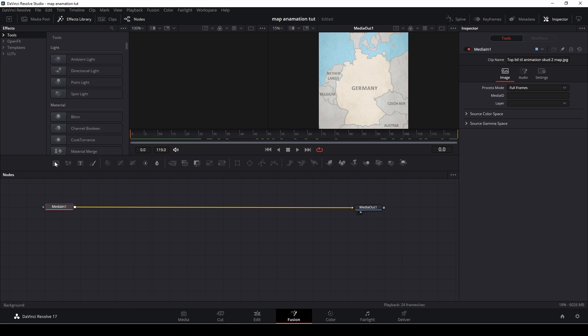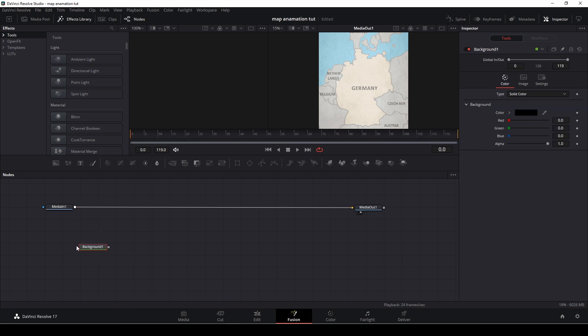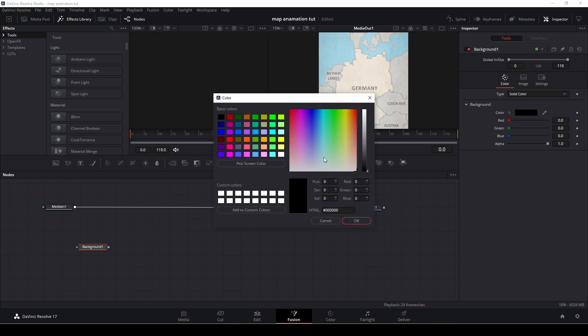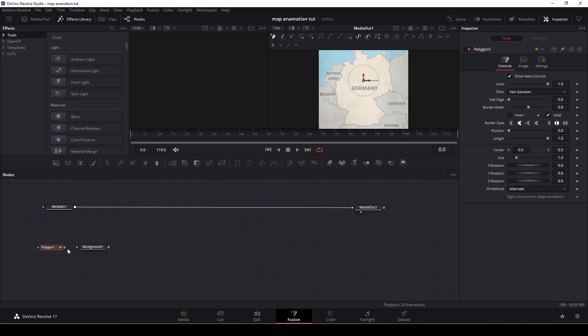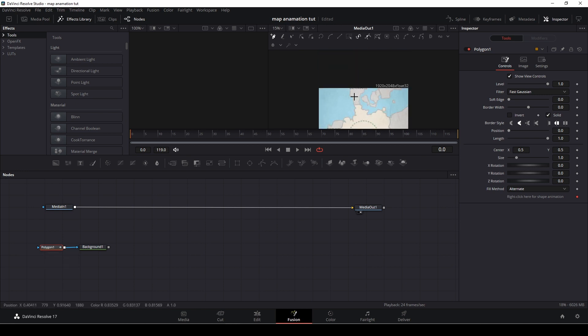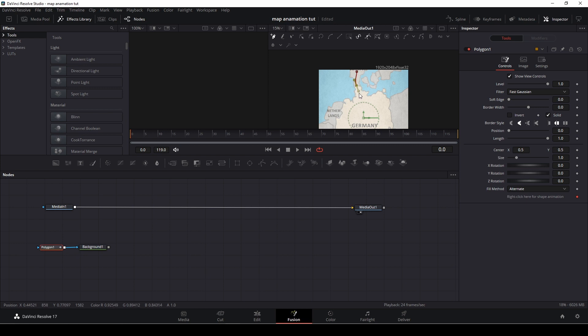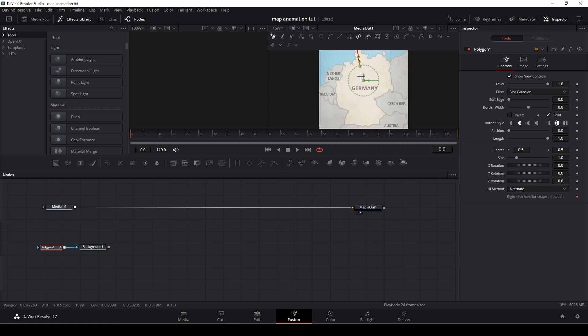So first of all I'm just going to take a background note which is right here. I want to change the color to let's say some kind of a reddish. Something like that. And then I'm just going to take a polygon tool or mask and connect that. I select the polygon and then I'll go up to my mask here and I'm just going to draw a line here.